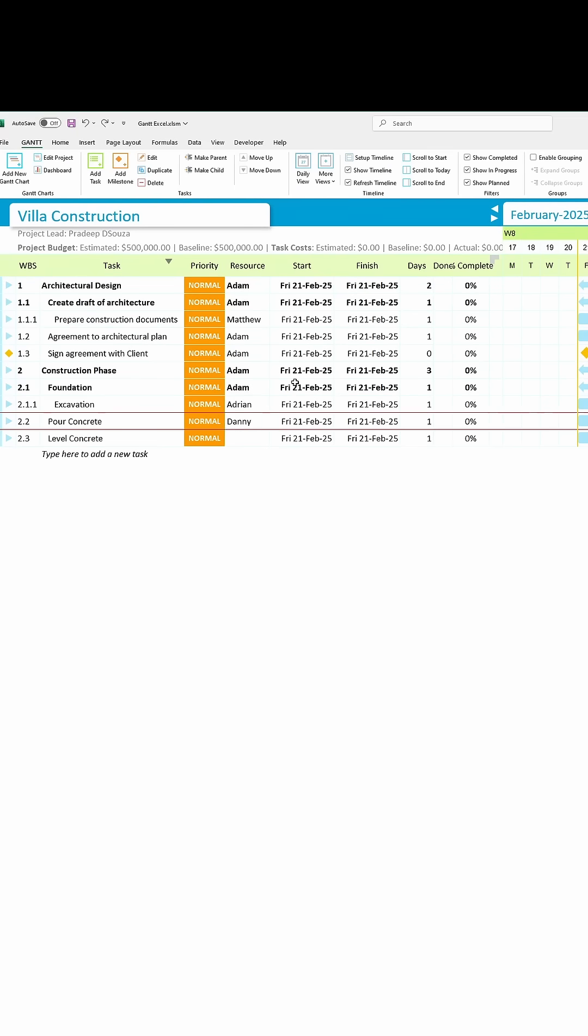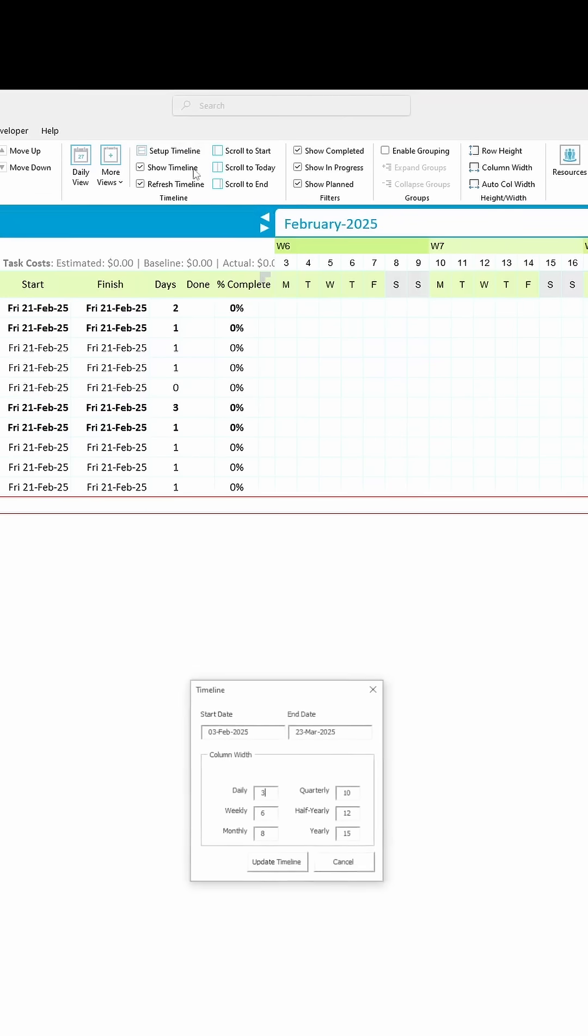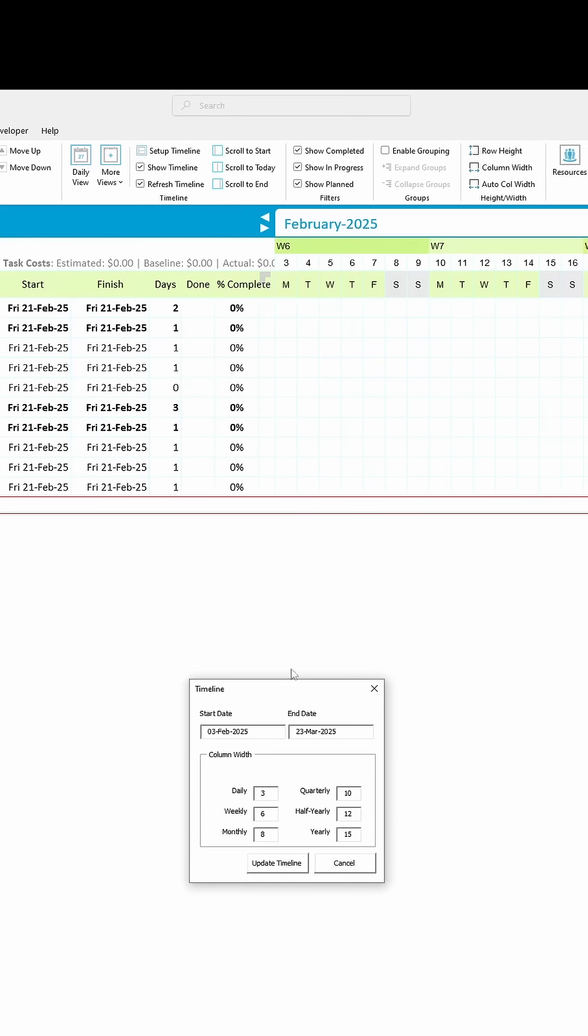Assign resources to all the tasks. On to the timeline. Click the Setup Timeline button and set the start and end dates.